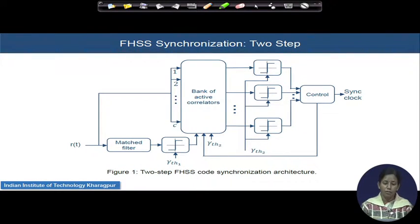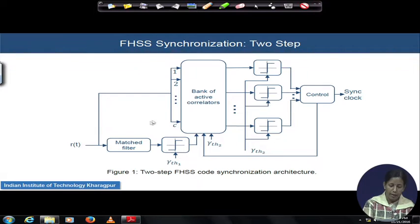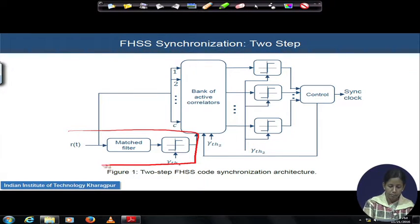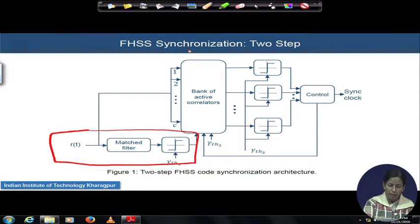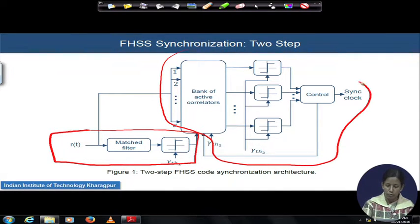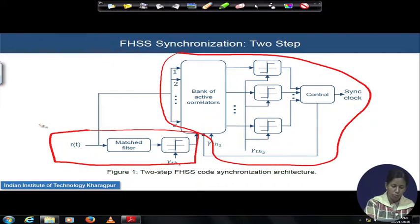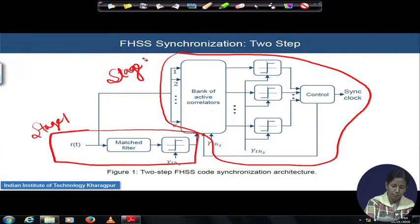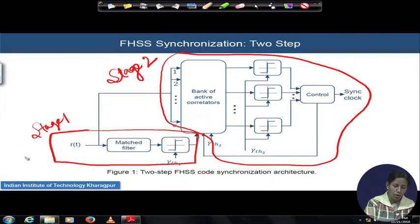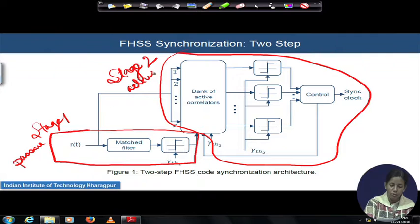This is the block diagram of the two-step architecture. The first stage ends here and the second stage consists of this — stage 1 and stage 2. The first stage consists of a match filter, so stage 1 is a passive correlator based architecture and stage 2 is an active correlator based architecture. The threshold values of the first and second stages are different.